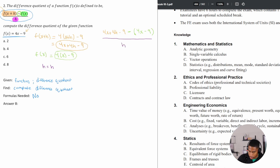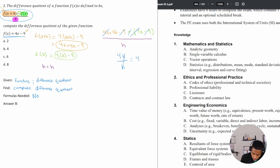What does this simplify to? The negative four x cancels with the four x. Negative nine times a negative gives a positive nine, so those cancel — negative nine plus nine is zero. I'm left with four h over h, the h's cancel, and I'm just left with four. My answer is B.